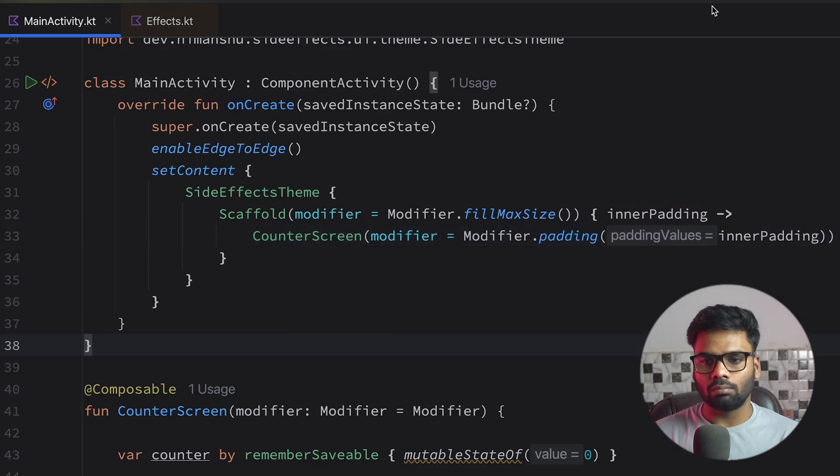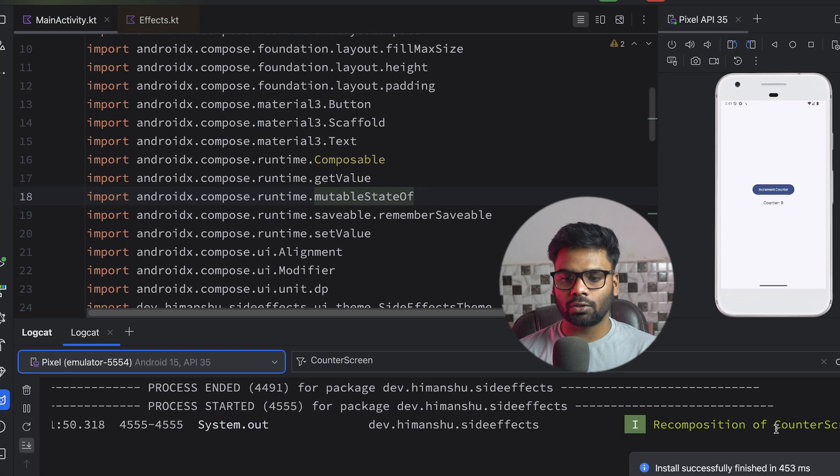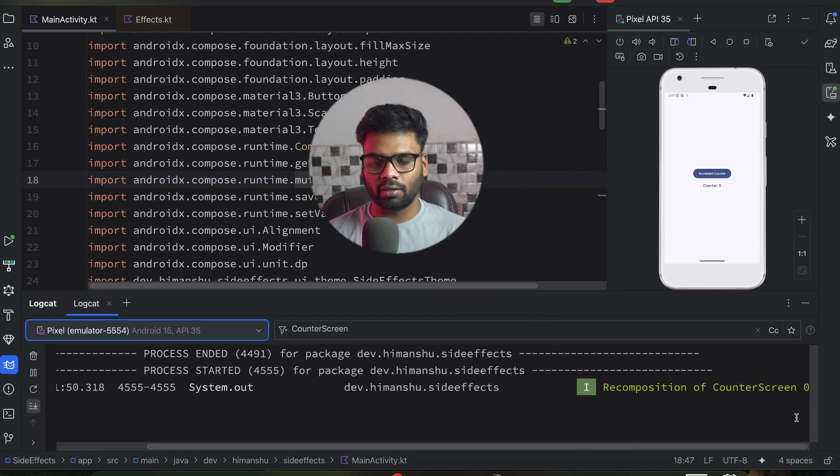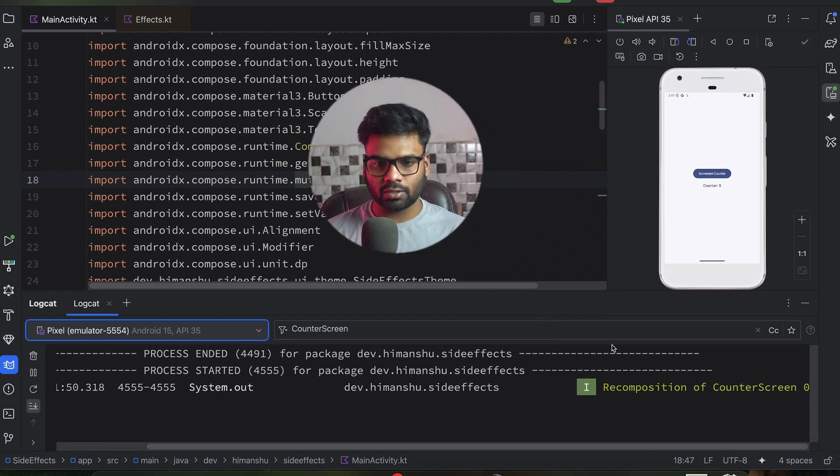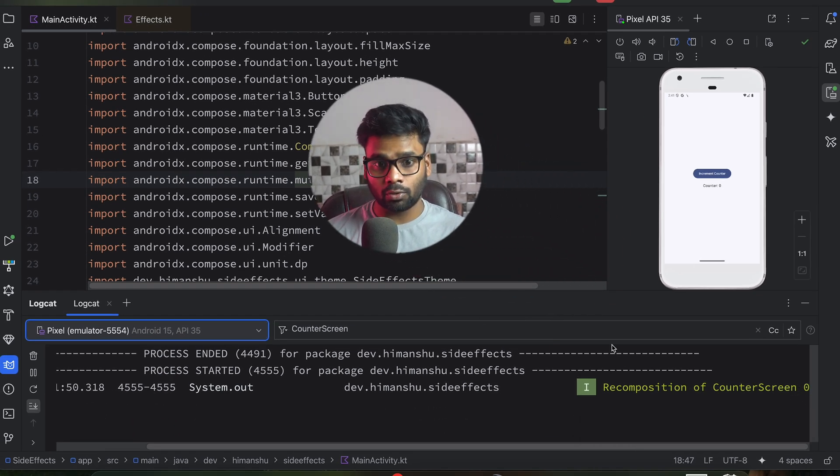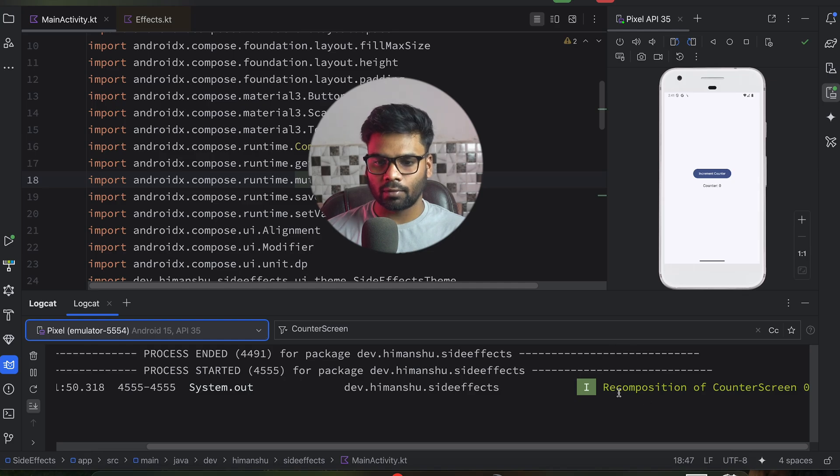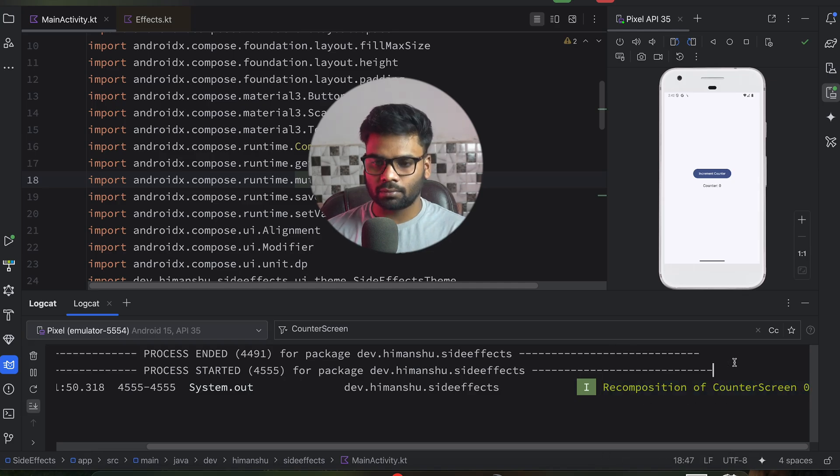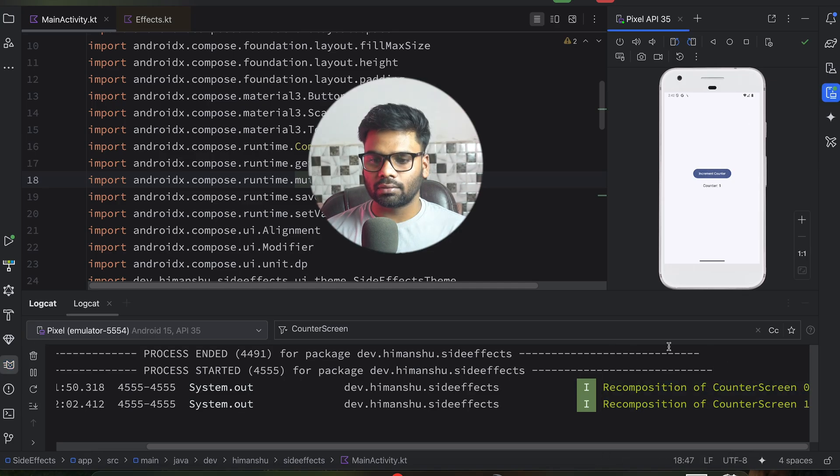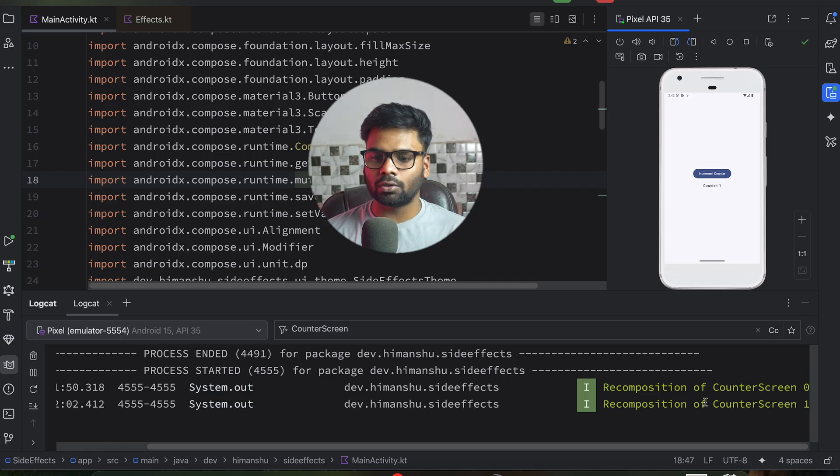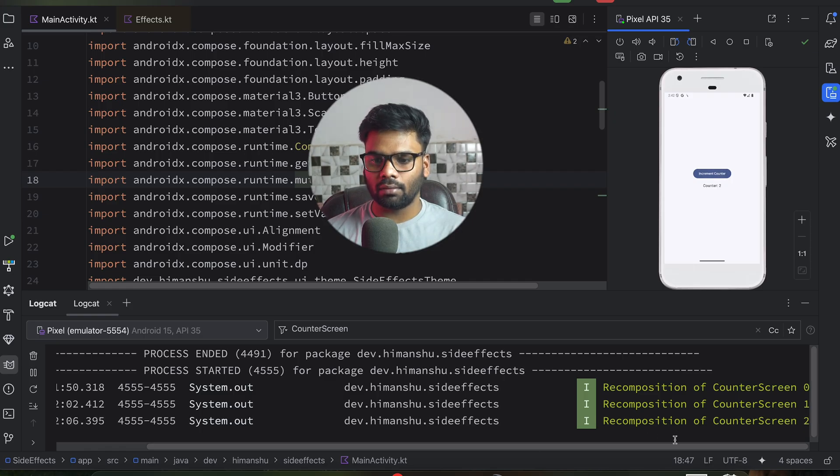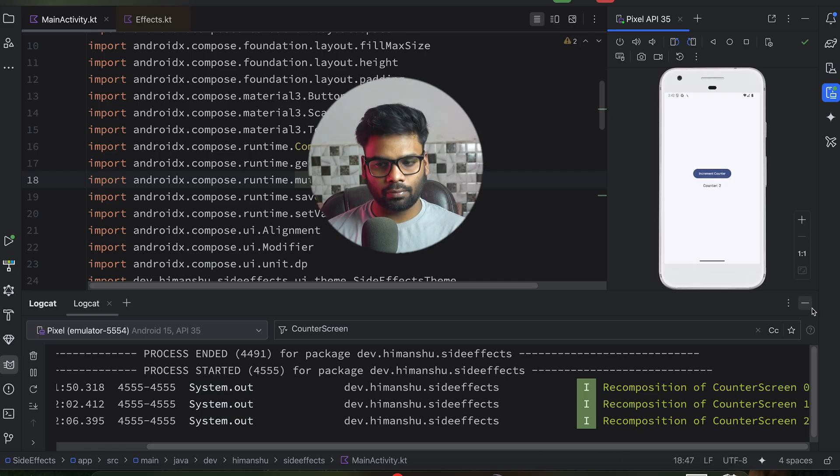Now let's execute this. As you can see, the composition of a counter screen is here. So for the first time when it recomposes, all of the UI tree will receive this information. Now, when I click this, you'll see recomposition of counter screen one, then recomposition of counter screen two.